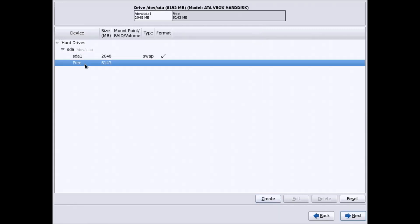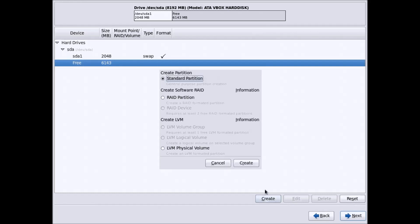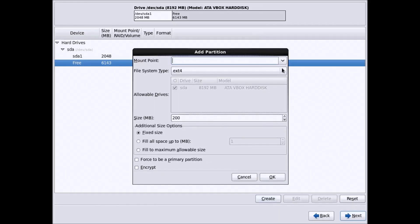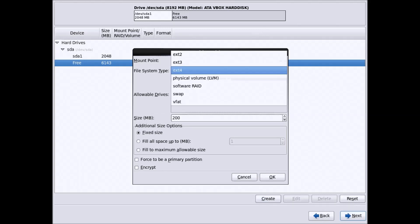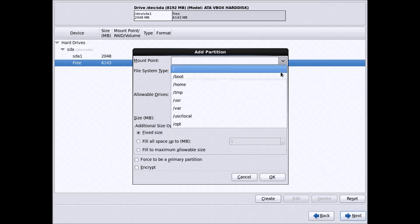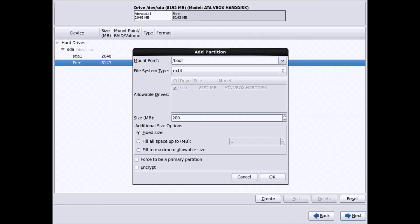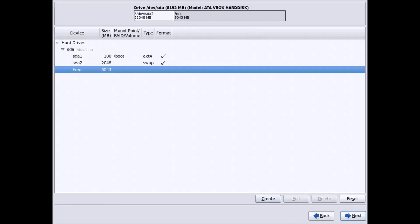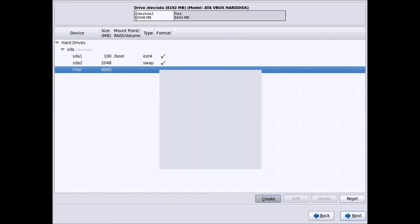Second, create another standard partition. Leave the file system as ext4, which is the latest file system for Linux. Select the mount point as /boot and give it 100MB — it will store all your configuration files related to booting the system.